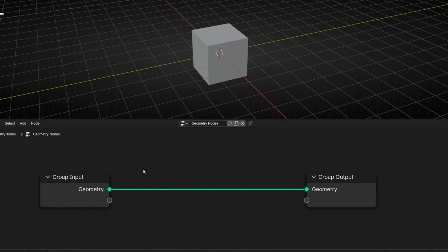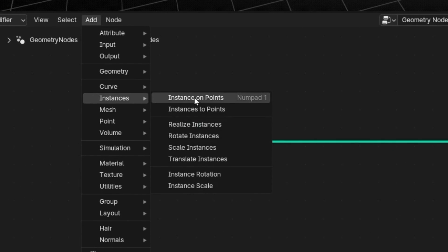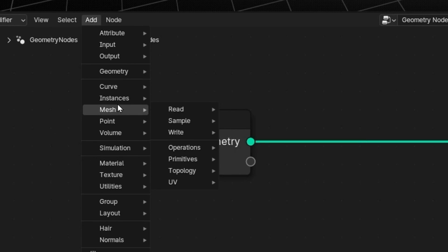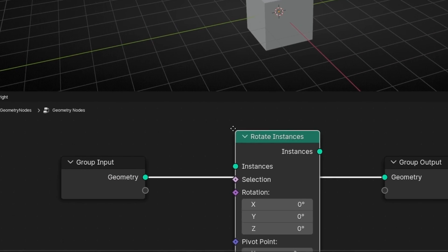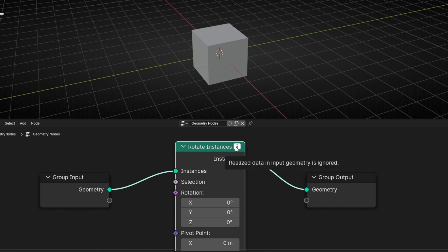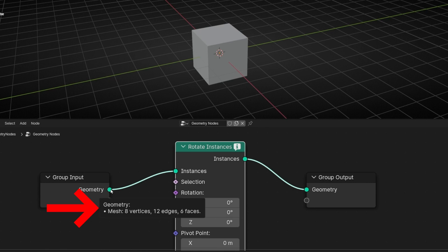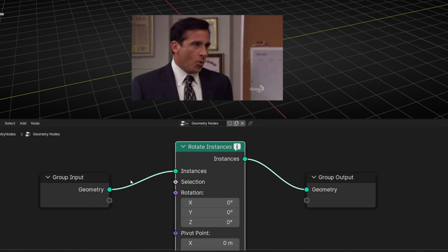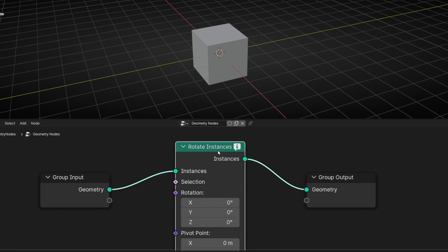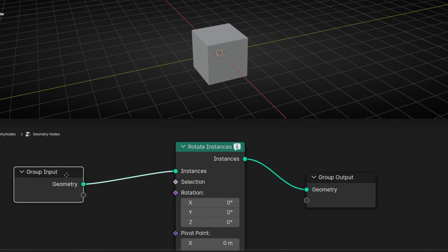Now let's see a practical use. In Geometry Nodes, if we go to Instance, we have different nodes about instances. For example, we have Rotate Instance — this is to rotate an instance. However, if I add this here, it's giving me an error. Why? Because this object is not an instance — it's a geometry with a mesh, so it has vertices, edges, and faces. This node only works with instances because the input is an instance. So if you want to use this node, or any other with the name Instance, what we have to do is convert a geometry to an instance.